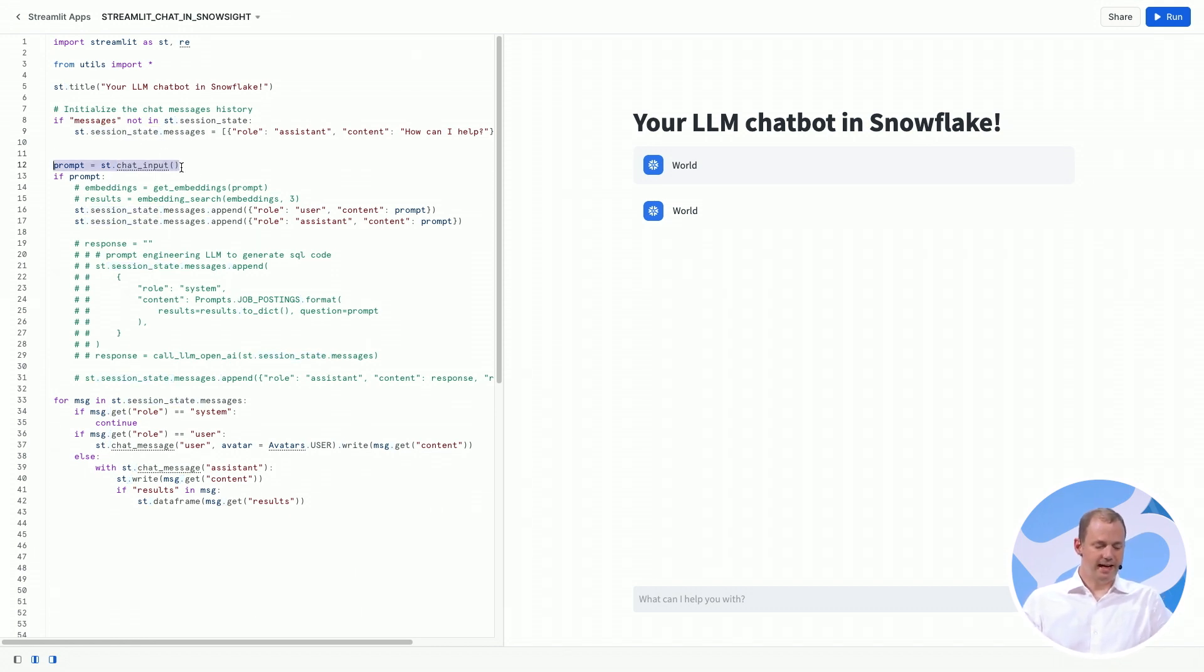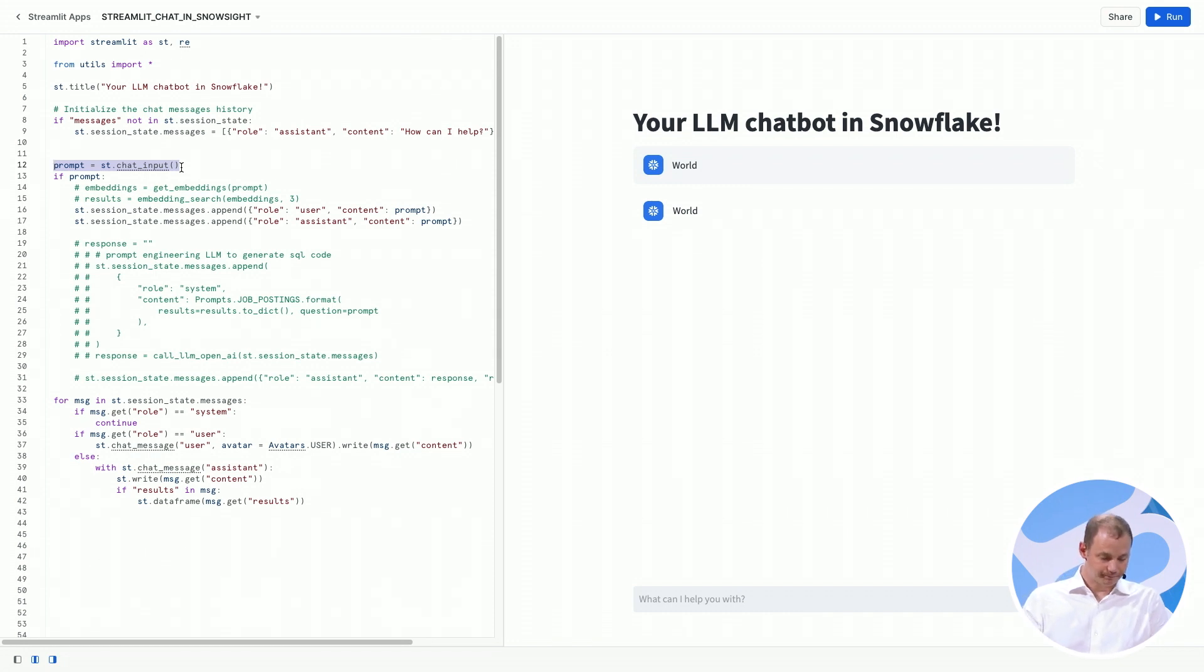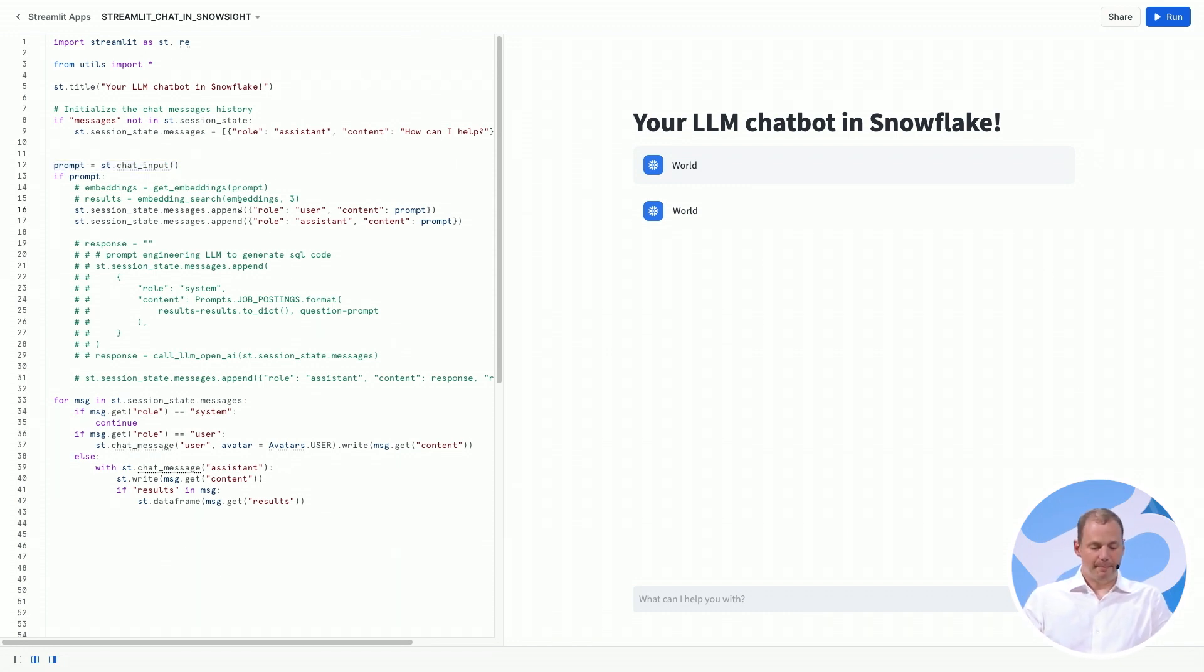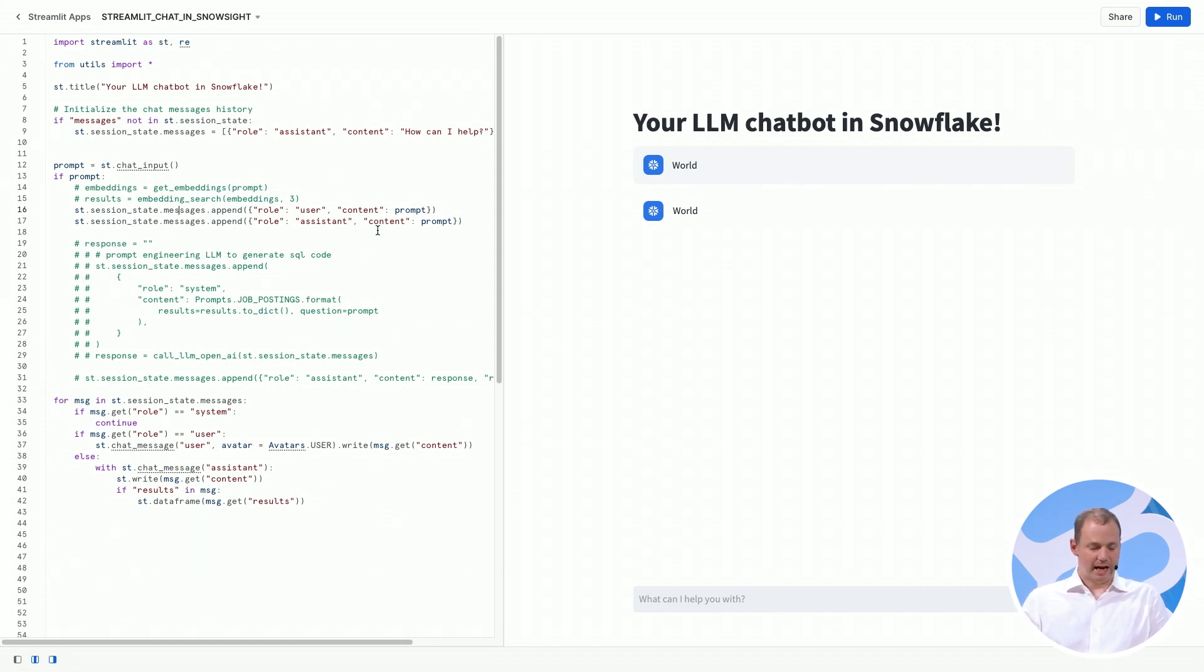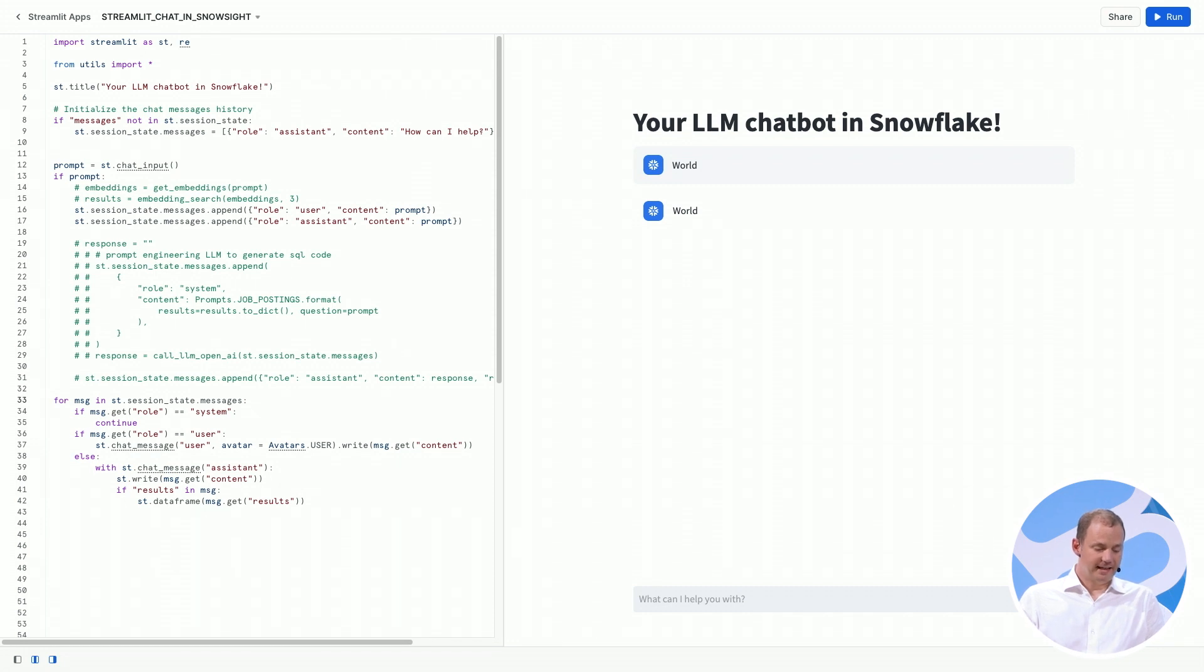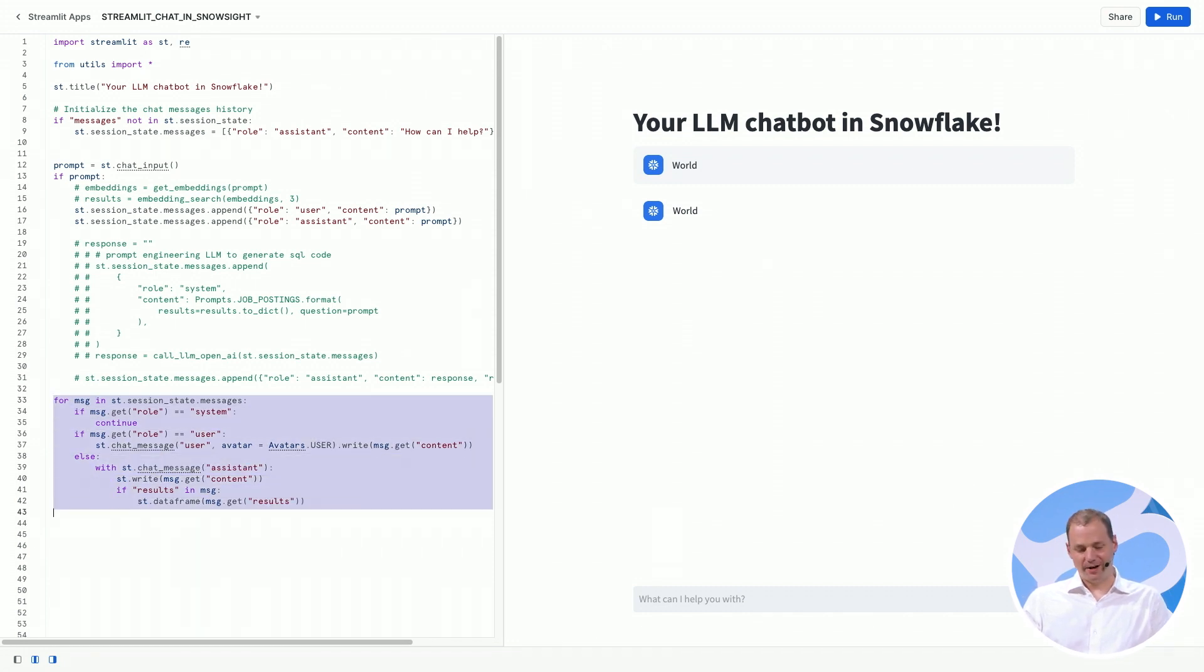Then we're going to take the prompt from the user, as we did before, and we are going to append it to both the user and the assistant in our chat message history. Finally, at the end, we're going to render the entire chat message history.